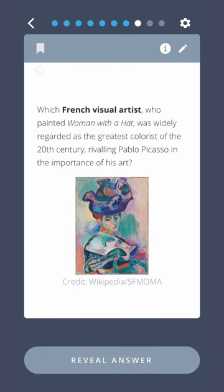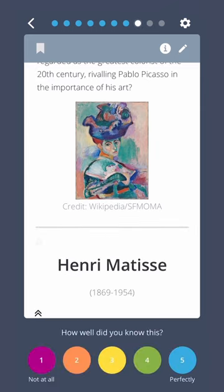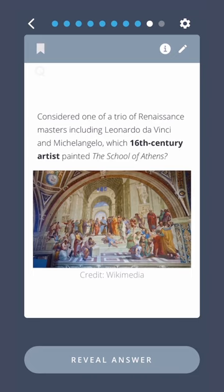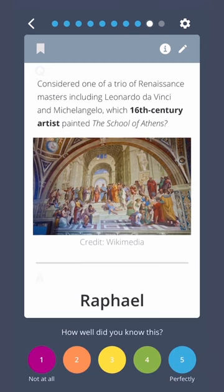Which French visual artist who painted Woman with a Hat was widely regarded as the greatest colorist of the 20th century, rivaling Pablo Picasso in the importance of his art? Henri Matisse. Considered one of the trio of Renaissance masters including Leonardo da Vinci and Michelangelo, which 16th century artist painted The School of Athens? Raphael.